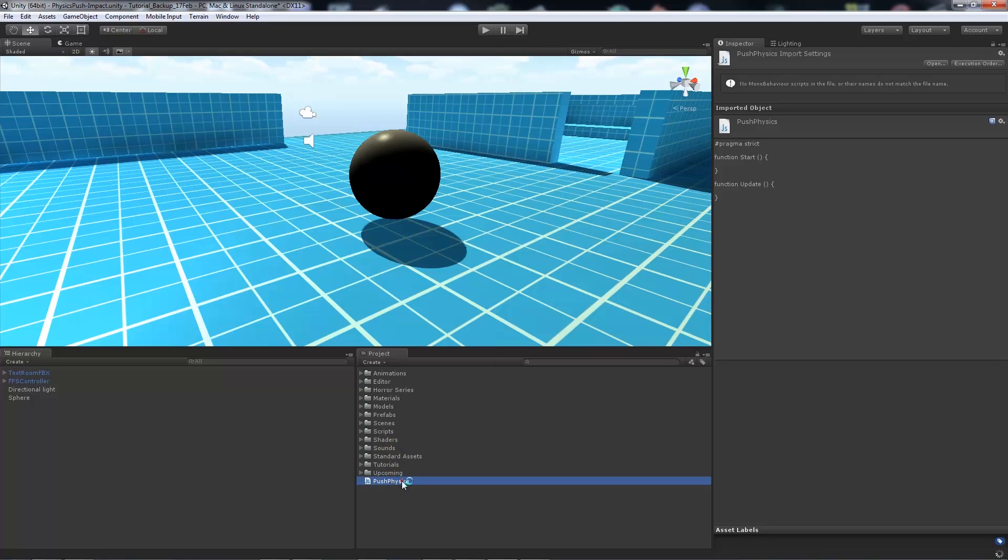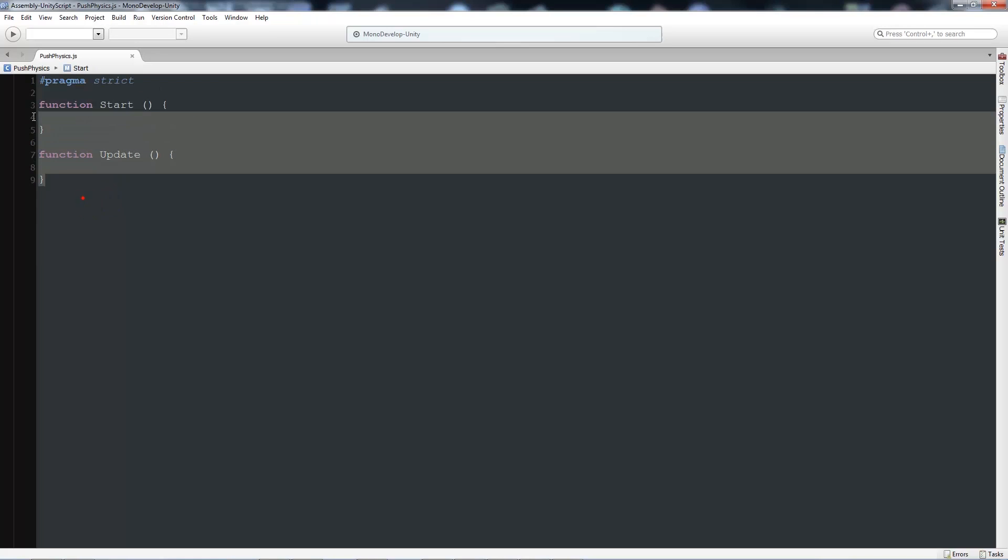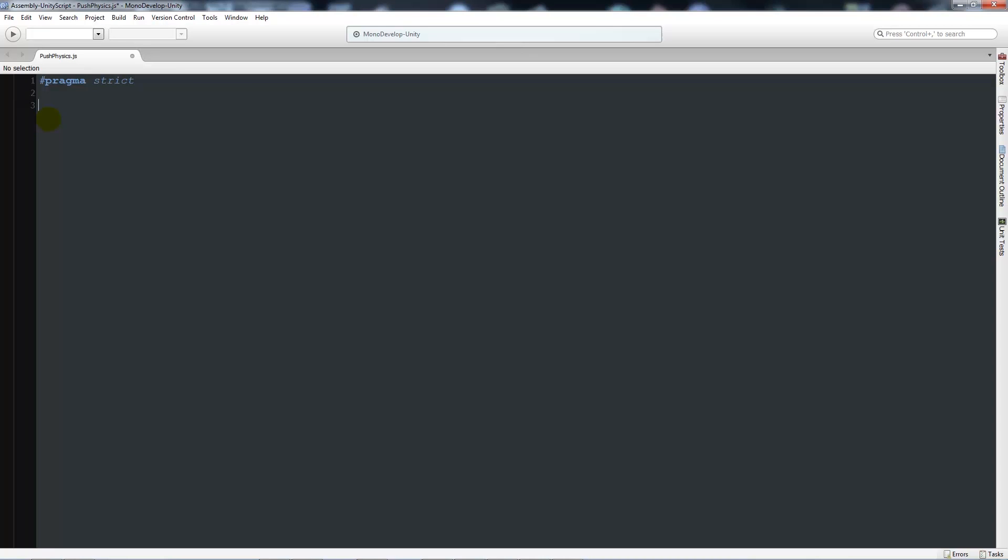Then we'll open that up in MonoDevelop. When we're in MonoDevelop, I'll get rid of the first two functions. We're going to write a simple script to make sure it applies push values to all rigidbody objects within the world. We'll start by writing variable push power equals 2.0 with a semicolon.